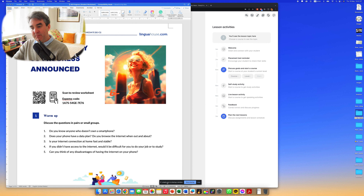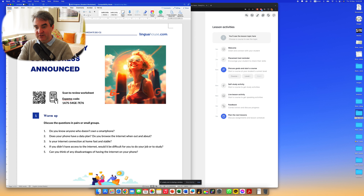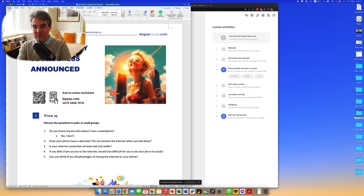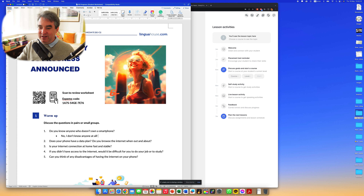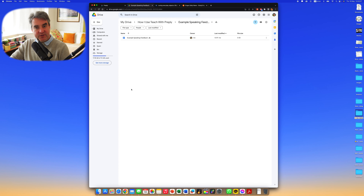You will see a box at the bottom showing 'Preply.com is sharing a window' — so that's great. The student will be able to see what you've opened up and the topic you're teaching. You can start to include their answers — for example, 'Do you know anyone who doesn't have a smartphone? No, I don't know anyone at all.' You can include their answers and start to provide feedback.